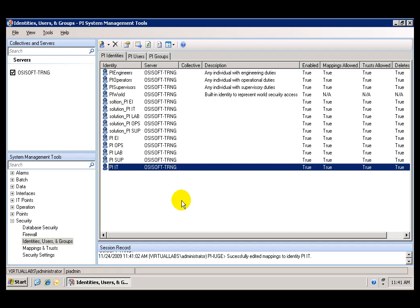Let me now demonstrate how simple it is to assign the security access, now that we have already mapped those groups that we created in Windows to these PI identities.